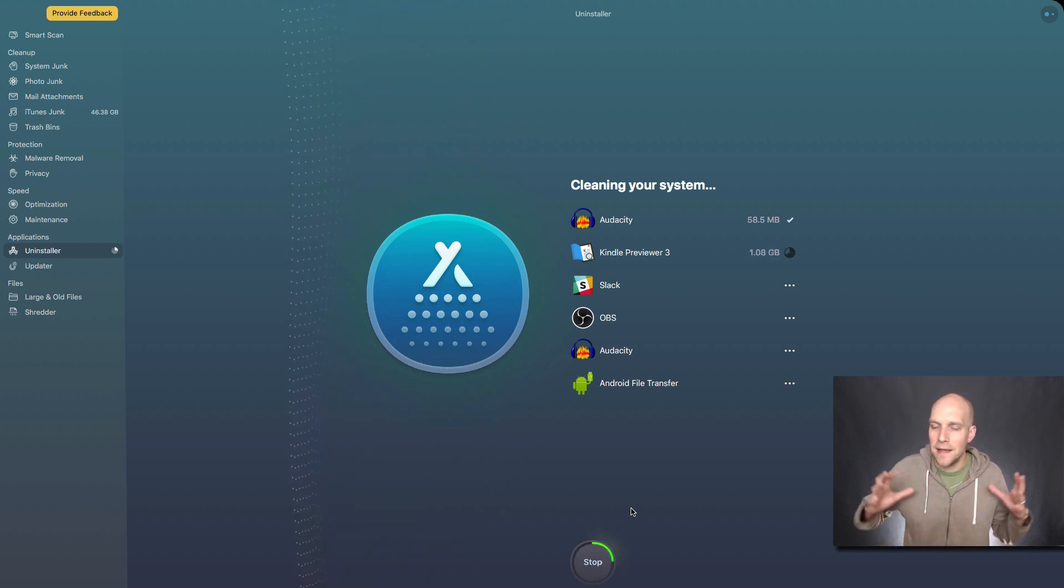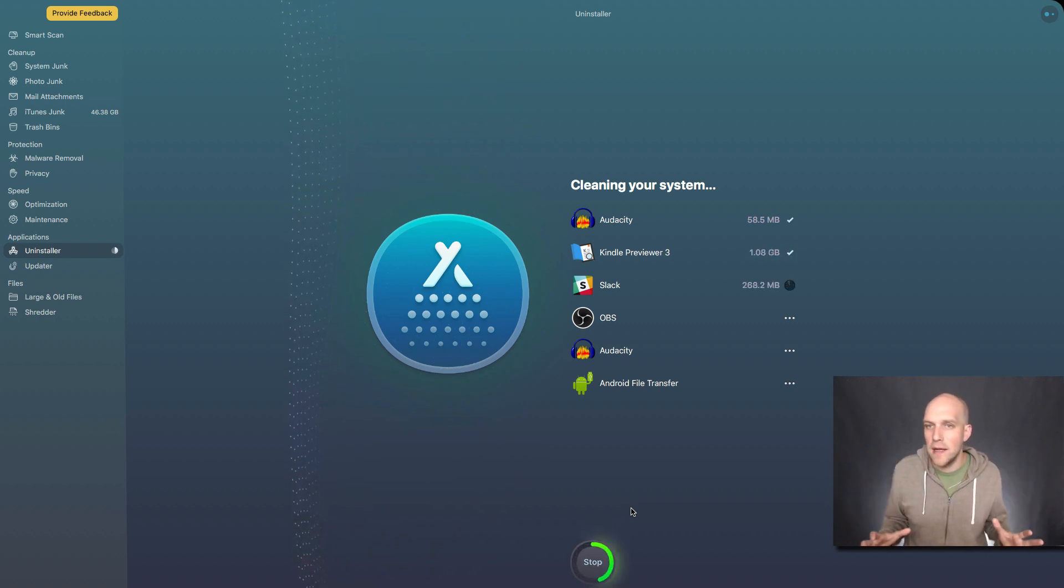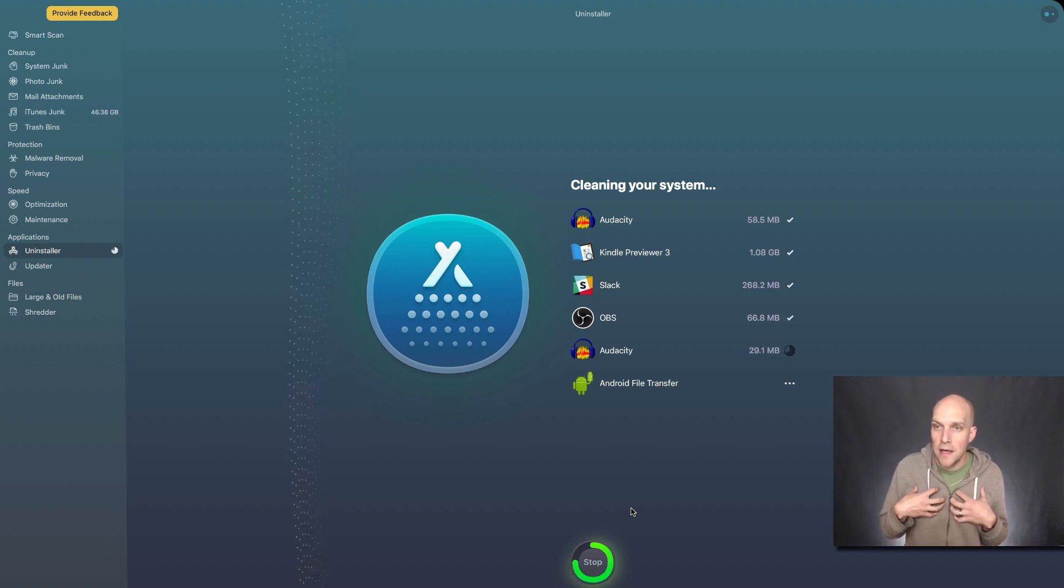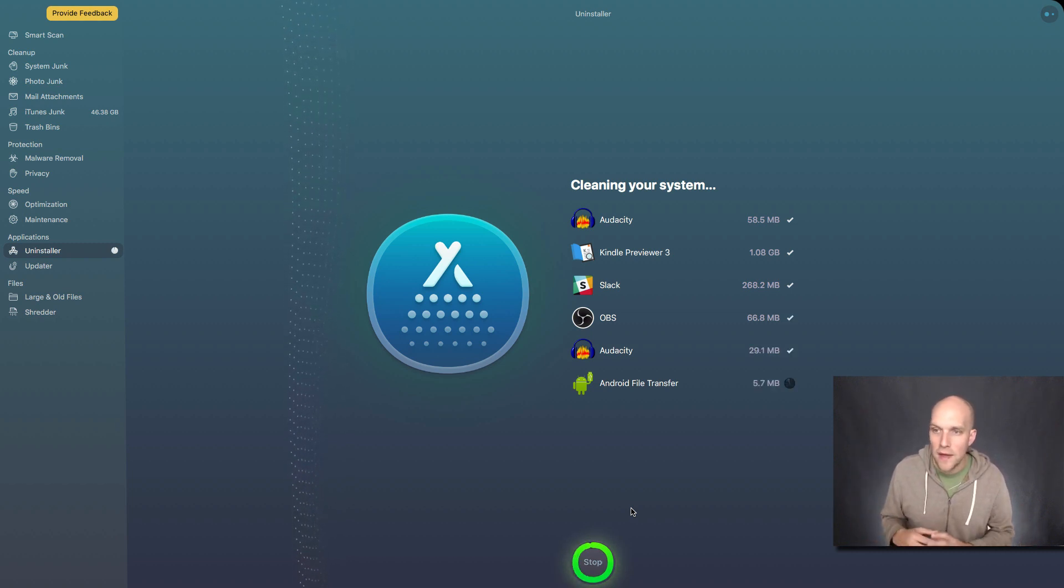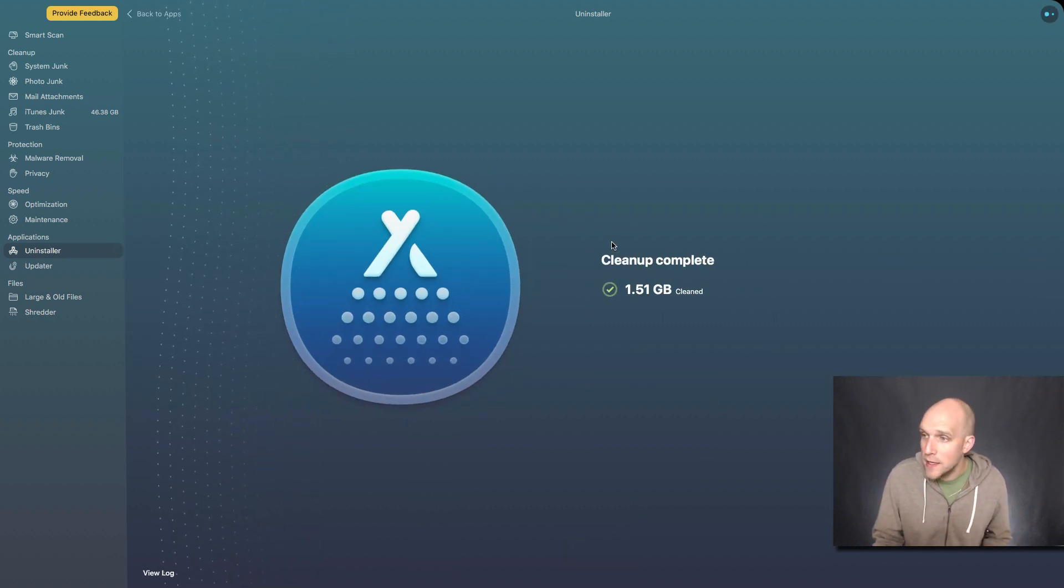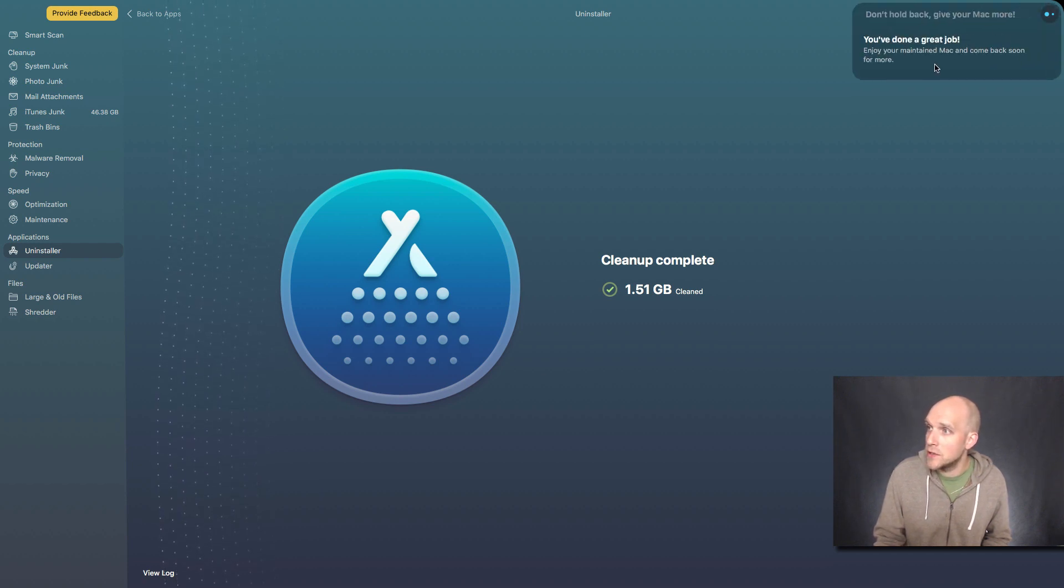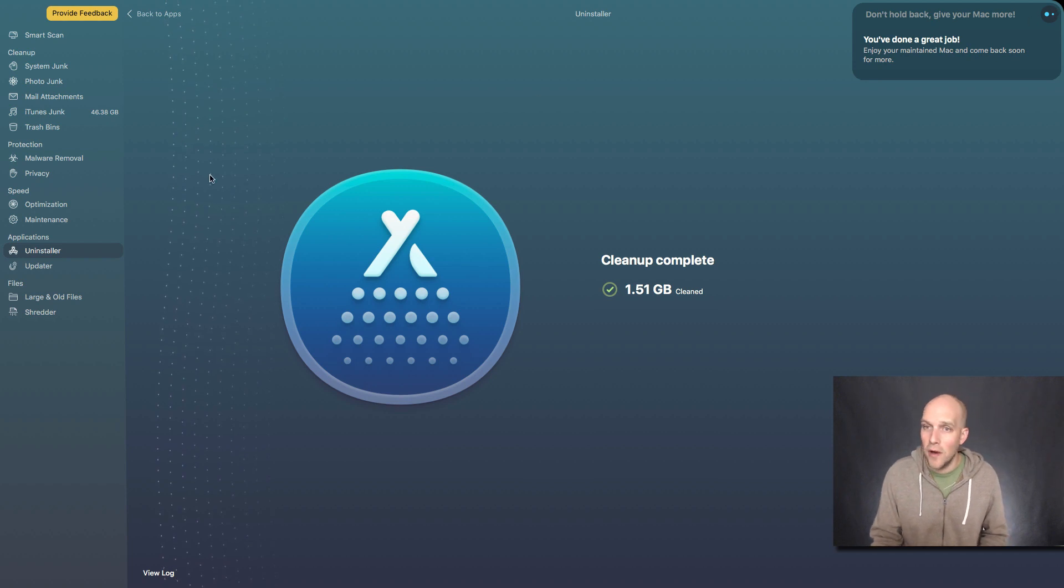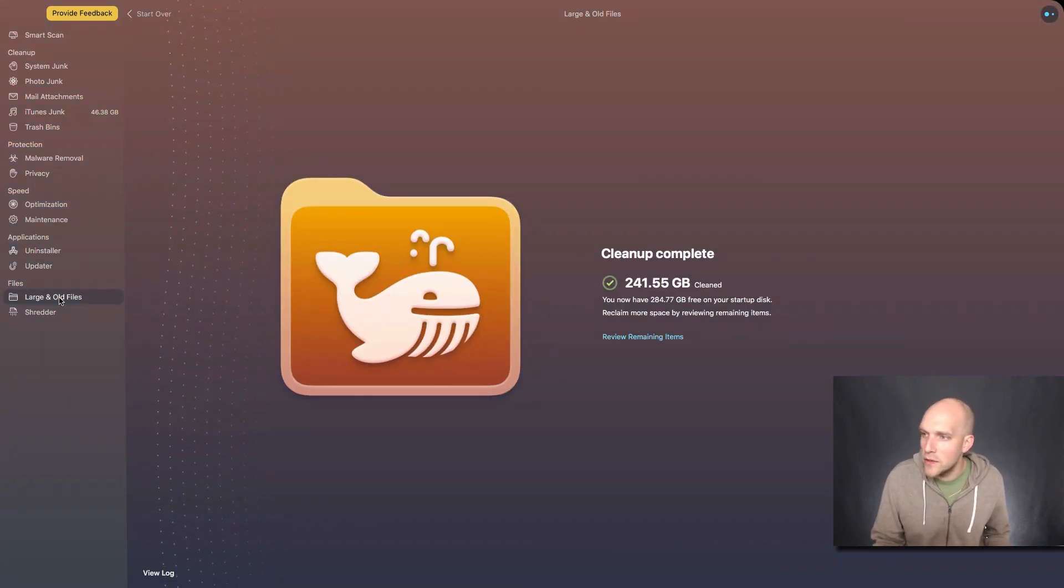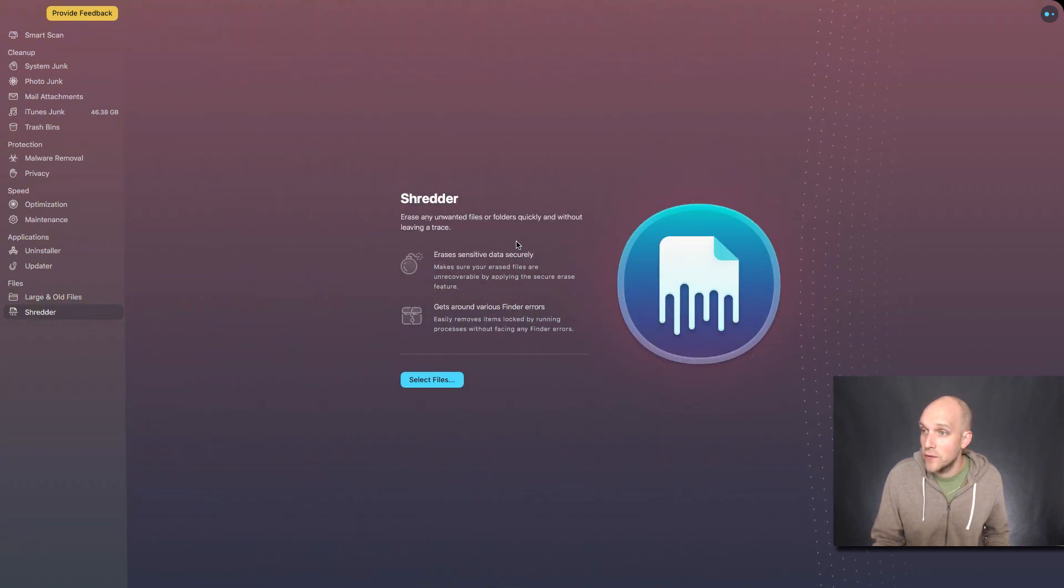And again, this isn't a program that's for your crazy computer savvy person, it's for somebody like me who just wants an easy program to be able to go through and do things and be able to identify points where my computer needs to be cleaned up. So clean up complete. Let's see what else we got. You've done a great job. Enjoy your maintained Mac and come back soon for more awesome. Looking at large old files, you can see that clean up. What's the shredder? Easy and unwanted files or folders quickly and without leaving a trace. So again, I don't really have anything like that on my computer, but if you do that might be kind of helpful.